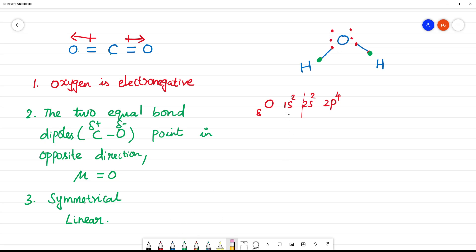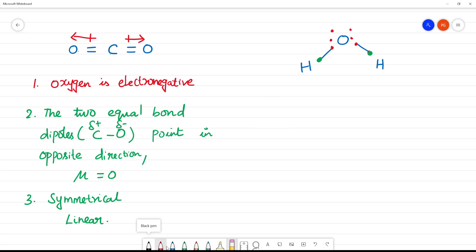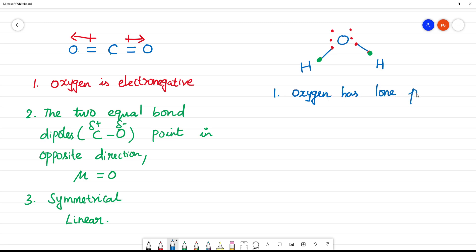So oxygen has lone pairs of electrons — two lone pairs of electrons in the valence shell.